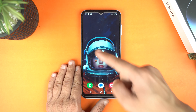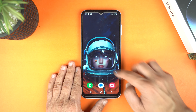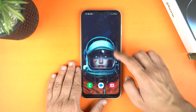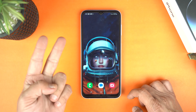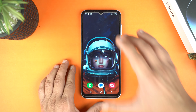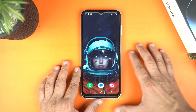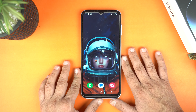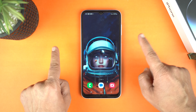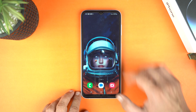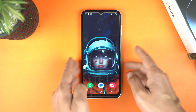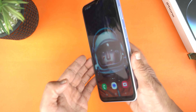Hey, what's up guys! Today, I will show you how to take a screenshot on your Samsung Galaxy A05 and how to record screen on Galaxy A05. This is a really short and helpful video. First, I will show you how to take a screenshot.